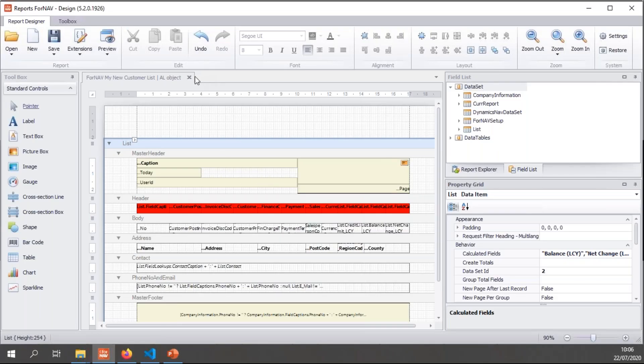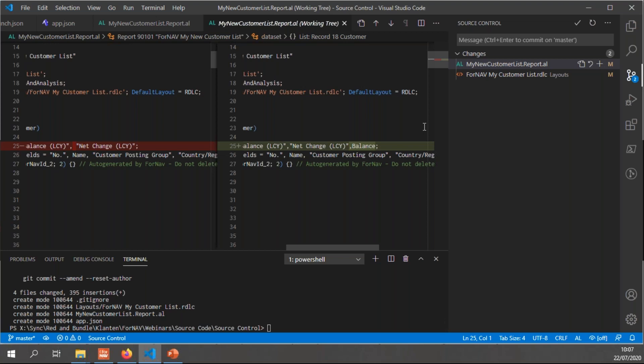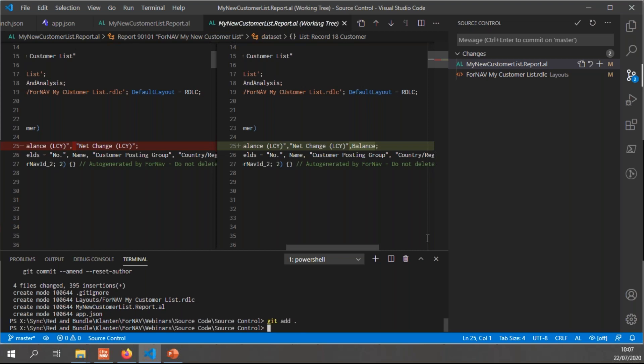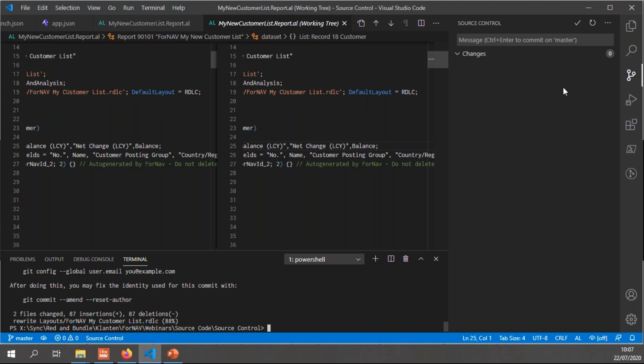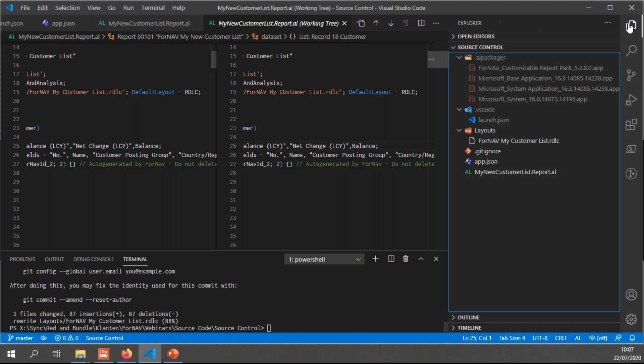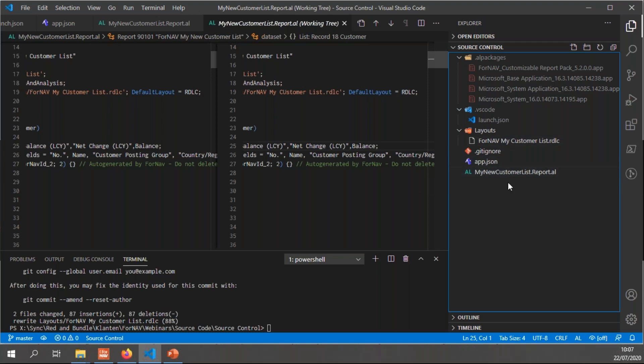Once I've finished changing my report, I can close it in the ForNAV designer and go back to git. When I'm happy with the changes, I can commit them to my source control. So I can simply say git add. And once again, you can use a git GUI or any other type of git tool. I just like the command line. So I have changed the report. My changes have been committed, so I don't have any pending changes right here. You will notice that I have no more pending changes and my extension is ready to publish.